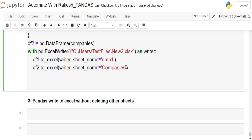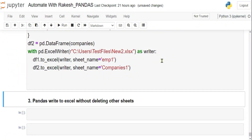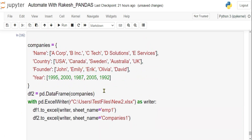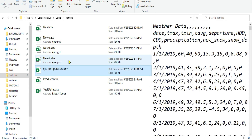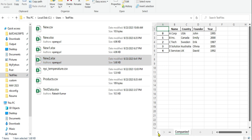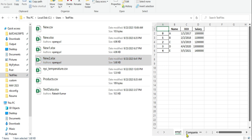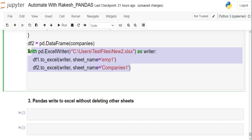However, there's still a problem: if you rewrite with new sheet names like 'employee_one' and 'companies_one', the previous sheets get deleted. You can see that the existing tabs are erased and replaced each time you run the code.